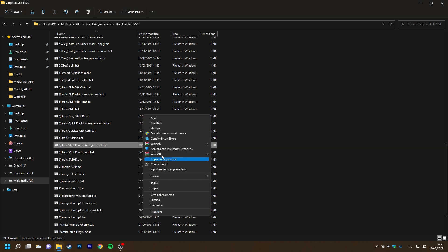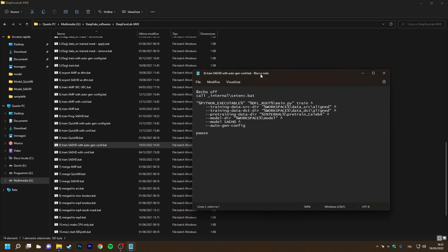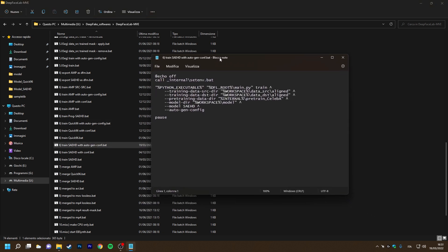First, we open one of the batch files to start the training. And as we can see, within this batch file there are some arguments that will be input to DFL.